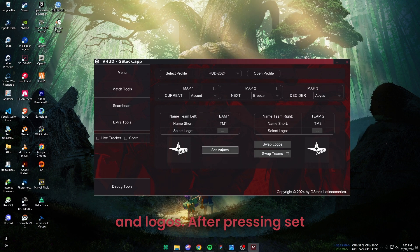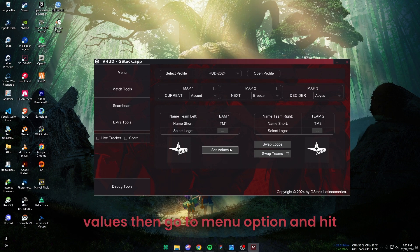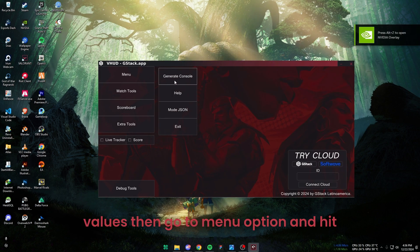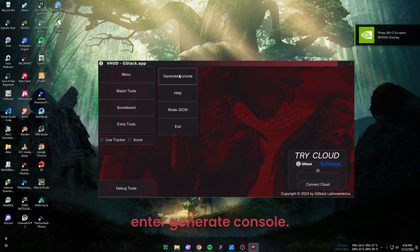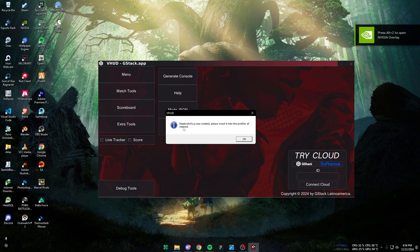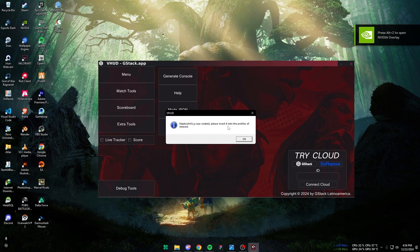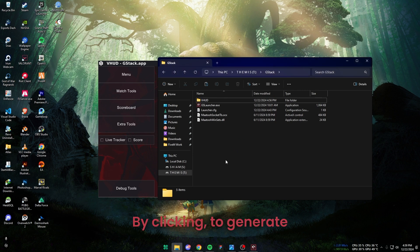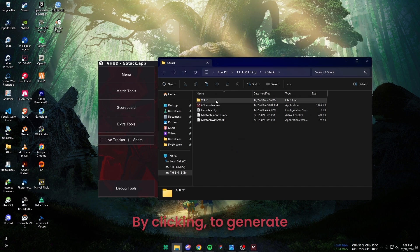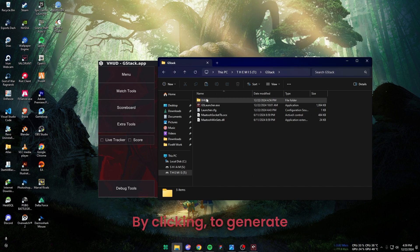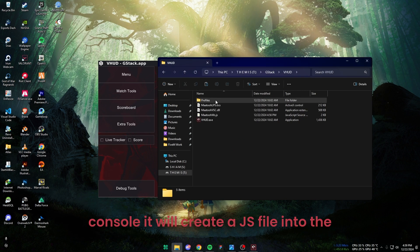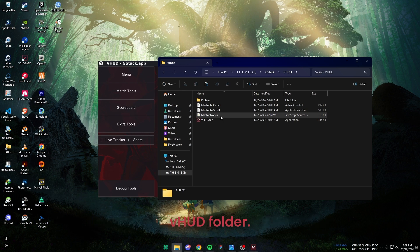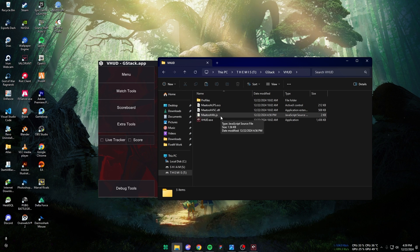After pressing Set Values, then go to Menu option and hit Generate Console. This will create a JS file into the VHUD folder.